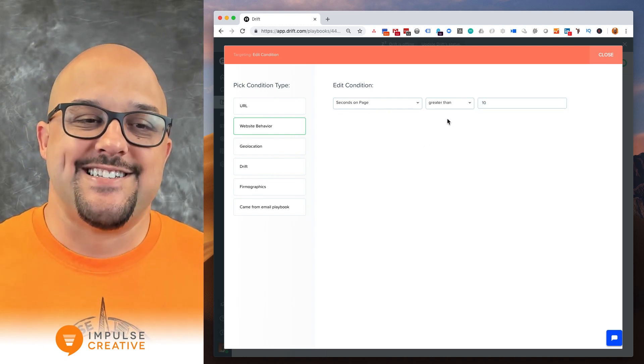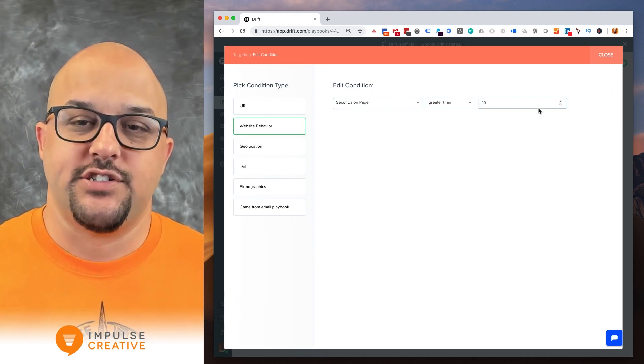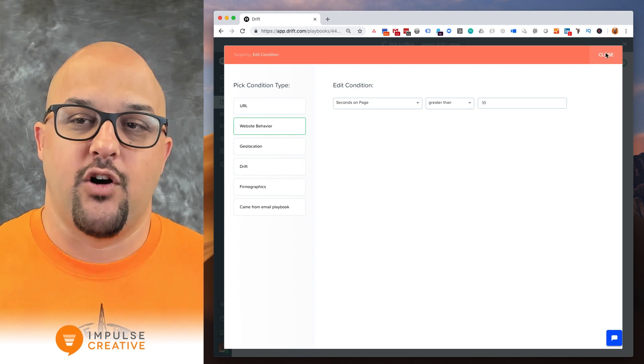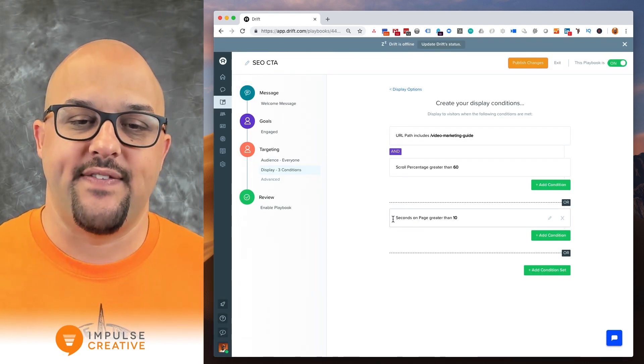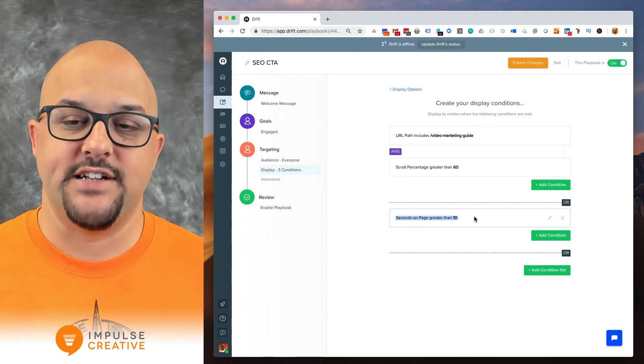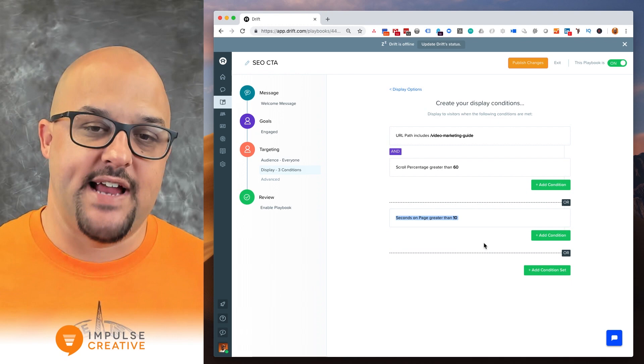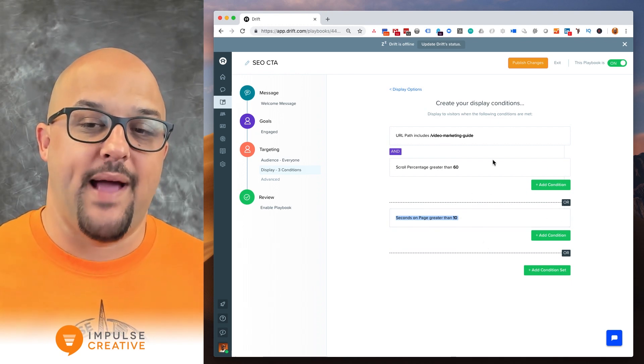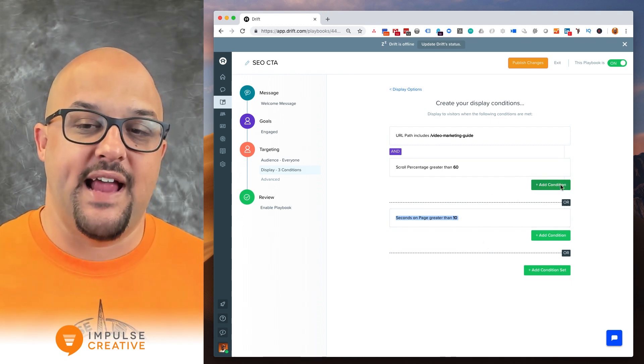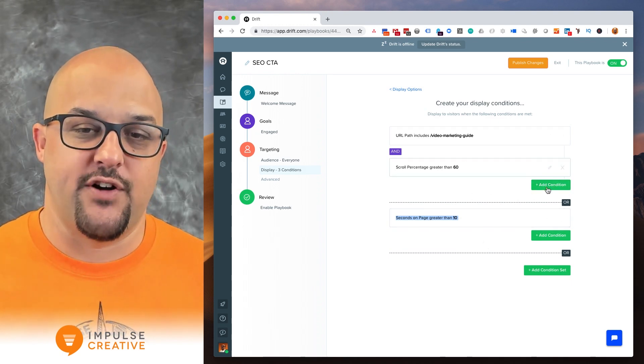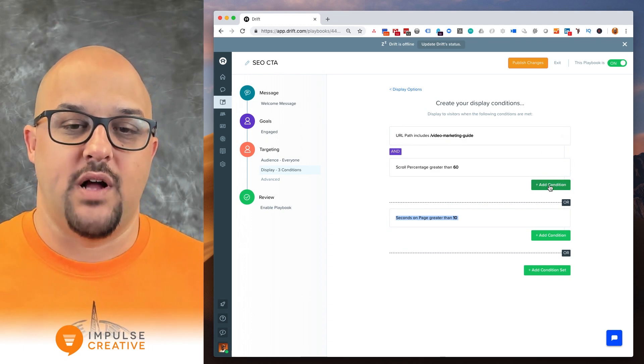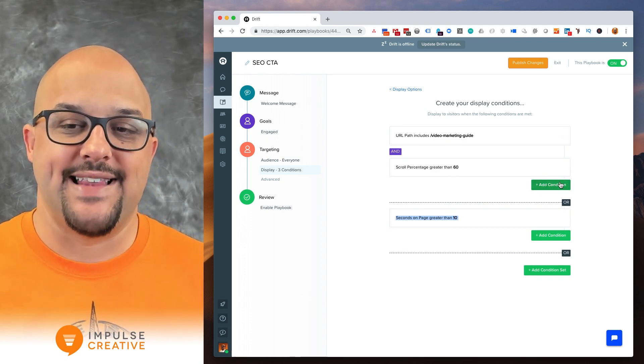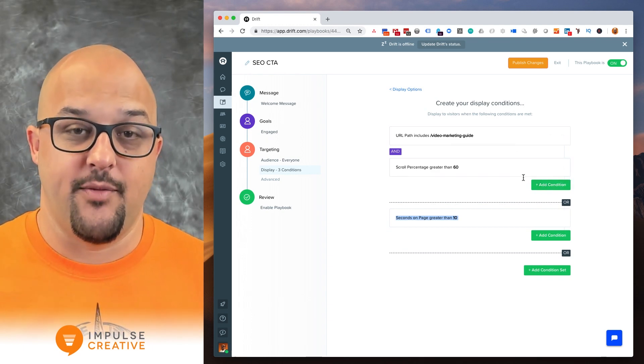So once you're done setting your condition you're going to just go ahead and go up to the close button in the top right and then you'll see it says seconds on page is greater than 10. Now keep in mind that if you have an additional condition here for instance that you want to add that to this condition on the page.